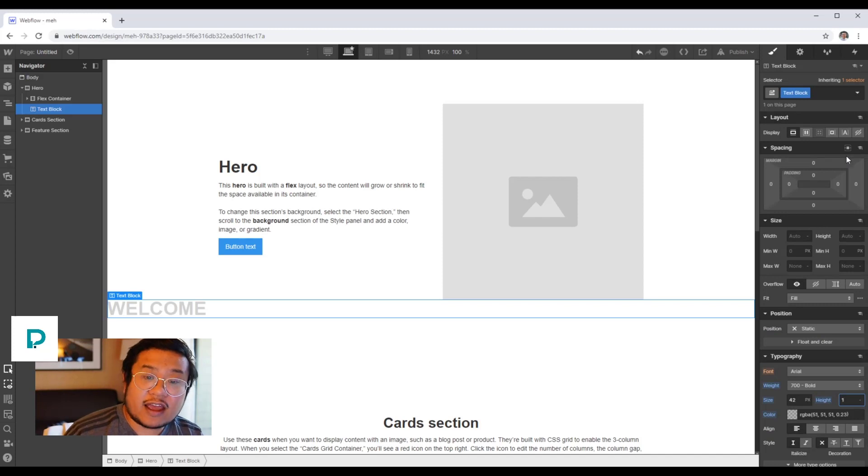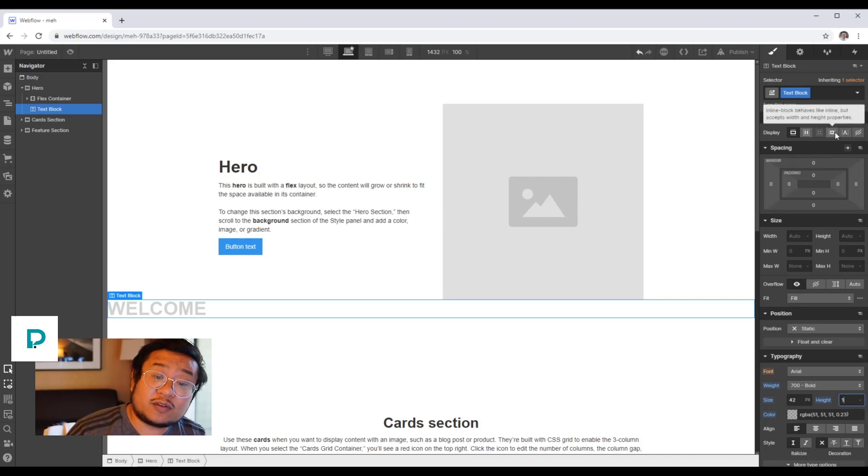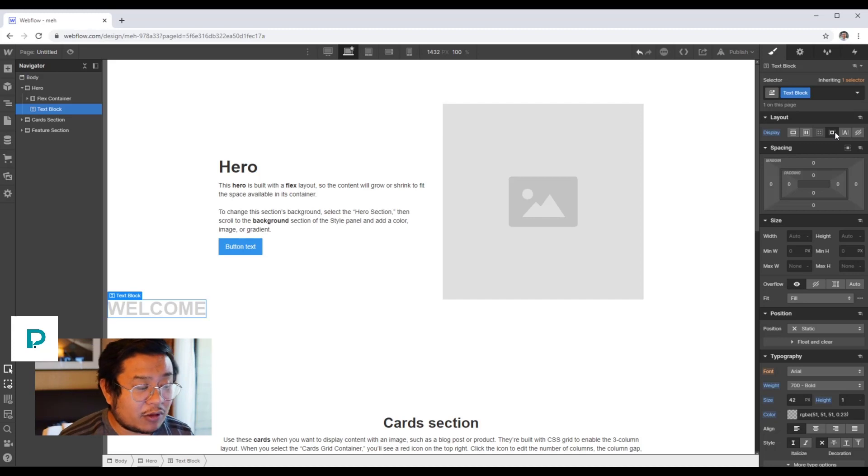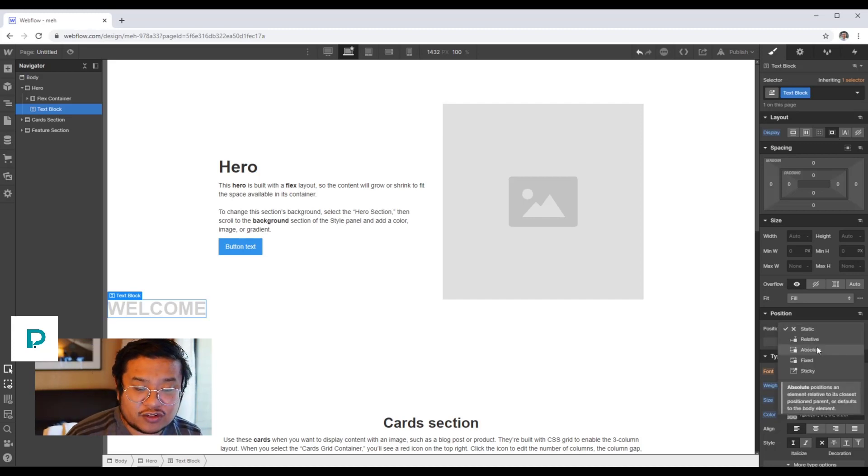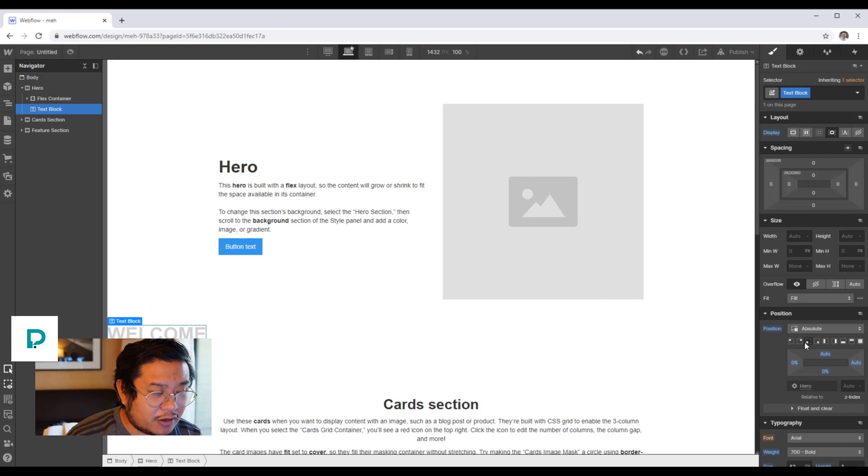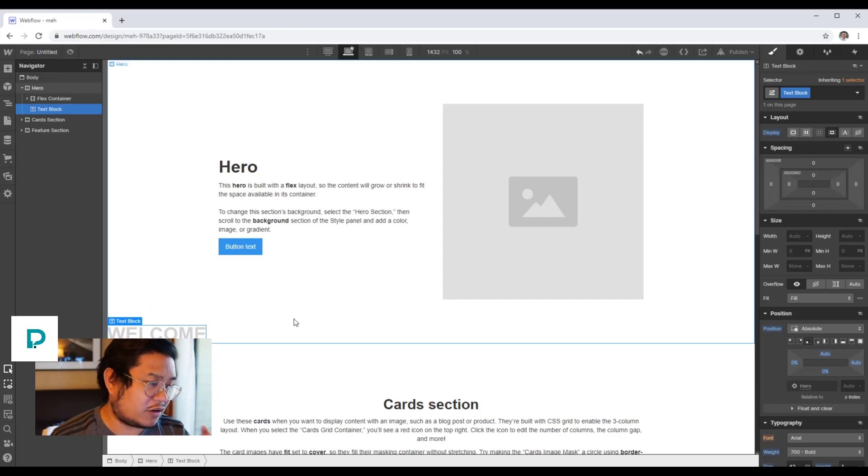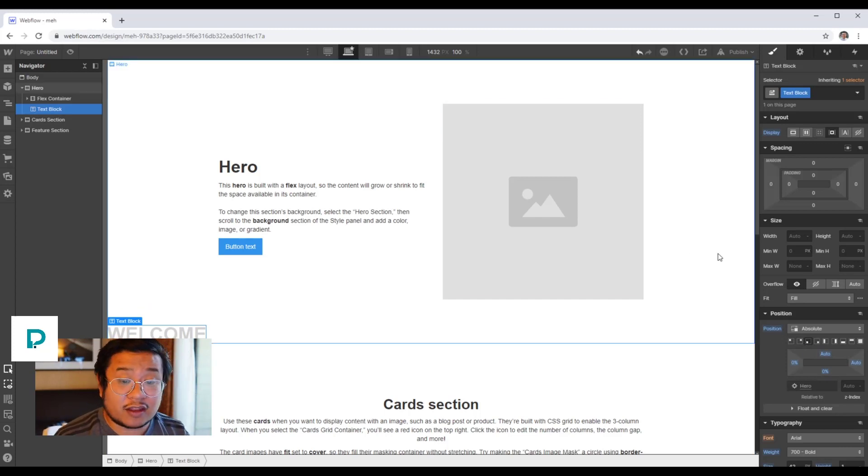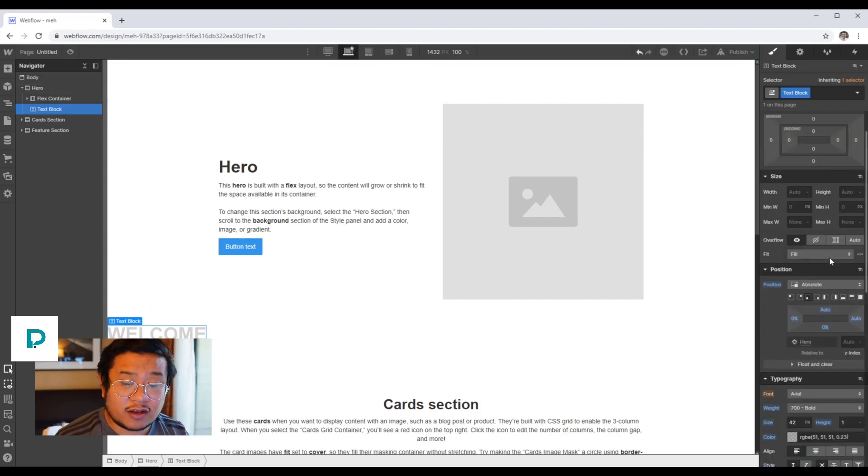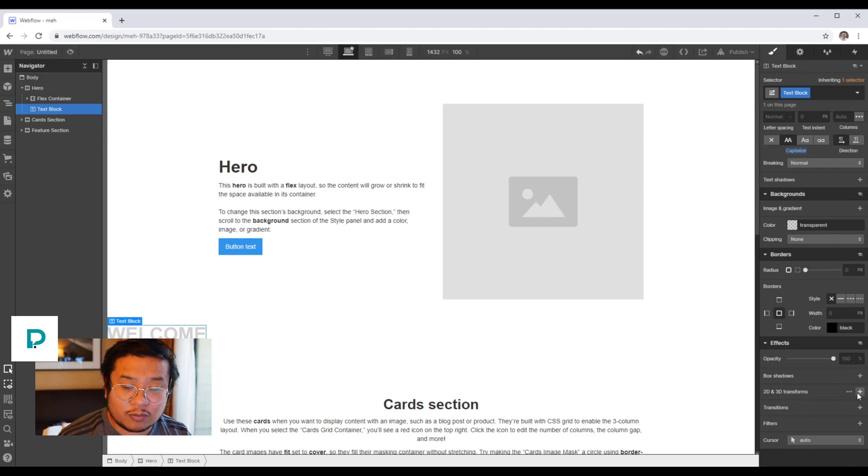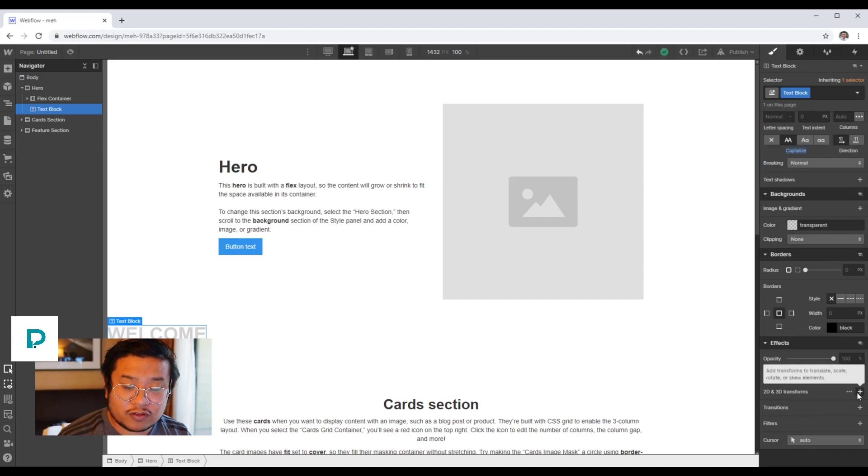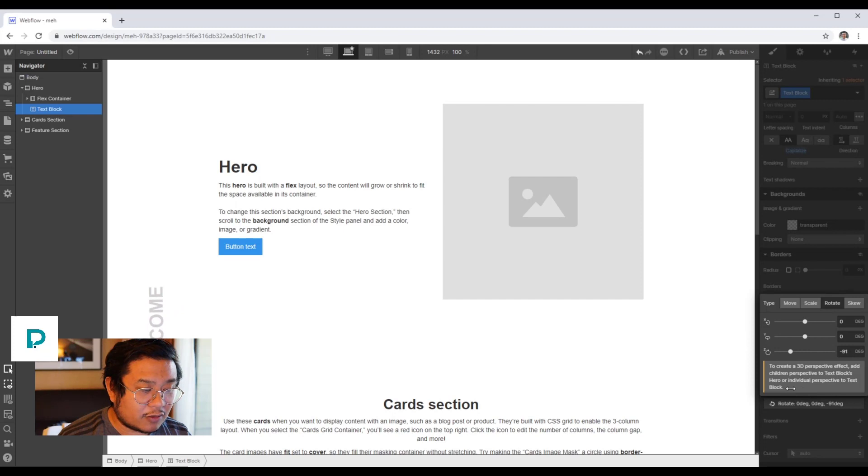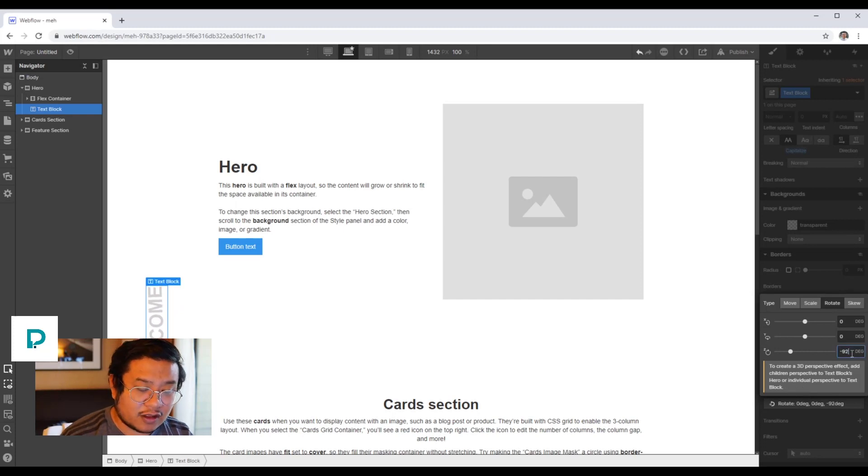Now we need to make sure that this is set to display inline block, position absolute, and put it to the bottom left. Now we need to rotate it. So how do you rotate it? You're going to scroll all the way down to 2D and 3D transforms, press the plus button, select rotate, and now we can rotate it. So we can rotate it to negative 90.